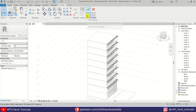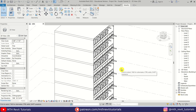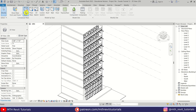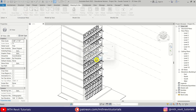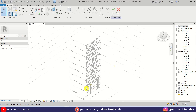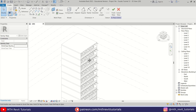Now we can click Finish Model. To create the wavy shape I'm going to use In-Place Mass. Let's go to Massing & Site — first I will click the Show Mass button and then In-Place Mass. Let's click OK. We'll go to Level 3 because we want to create this from Level 3 until Level 9, so let's go to Level 3.